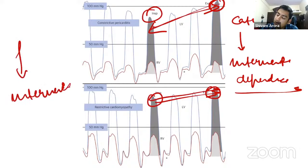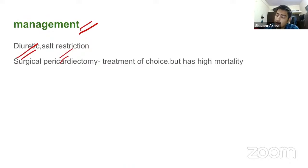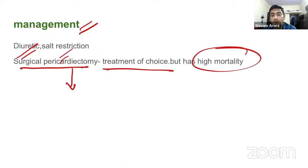Management is conservative with diuretics and salt-restrictive diet. Surgical pericardiectomy is the treatment of choice but the procedure itself carries high mortality.